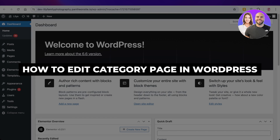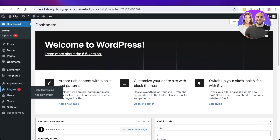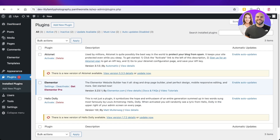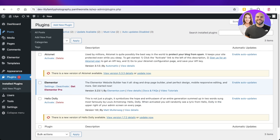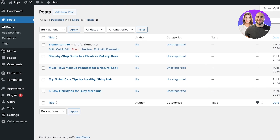In today's video, I'll be showing you how you can take category pages and edit them in Elementor. In WordPress, I have added a couple of blogs, and with blogs you can create categorizations.